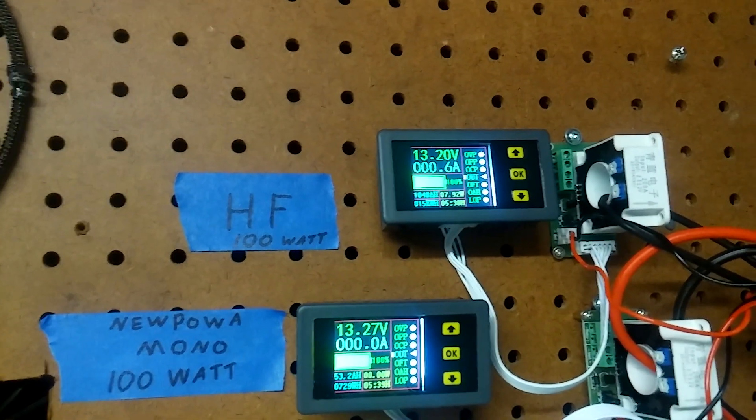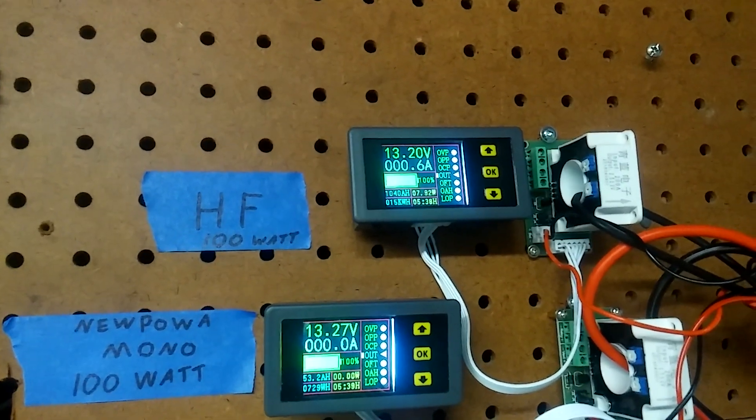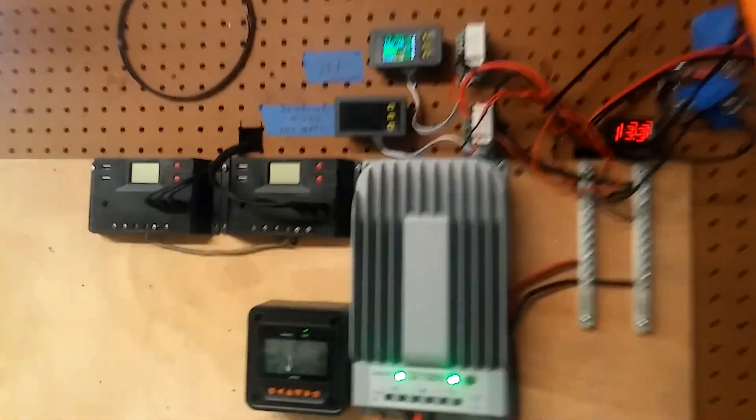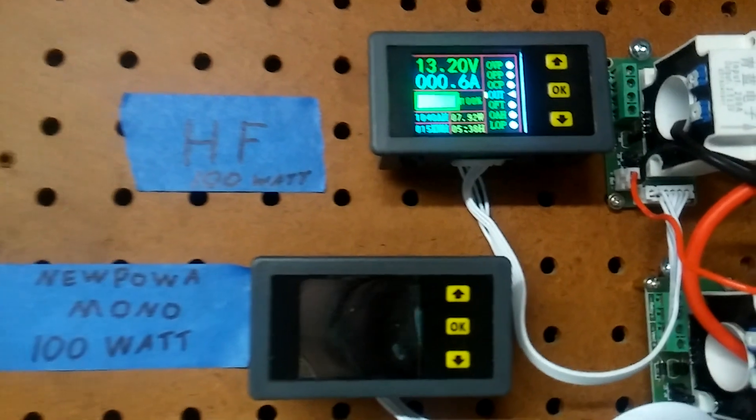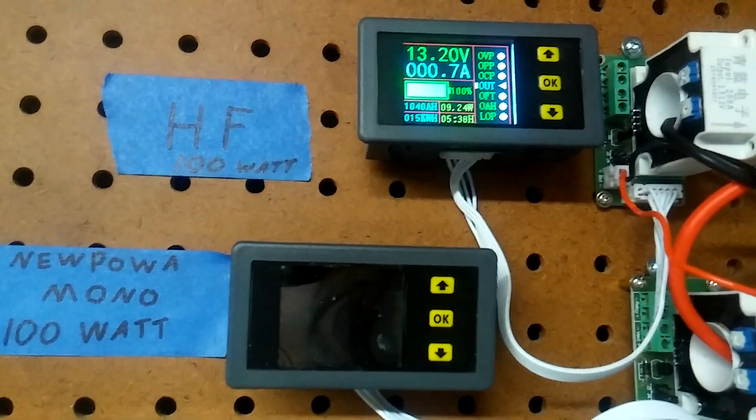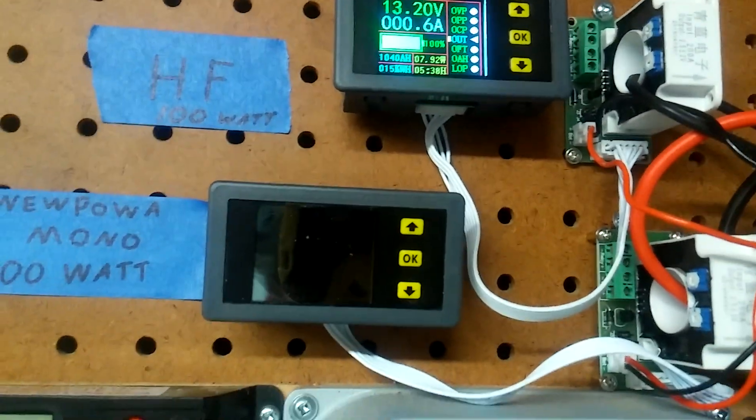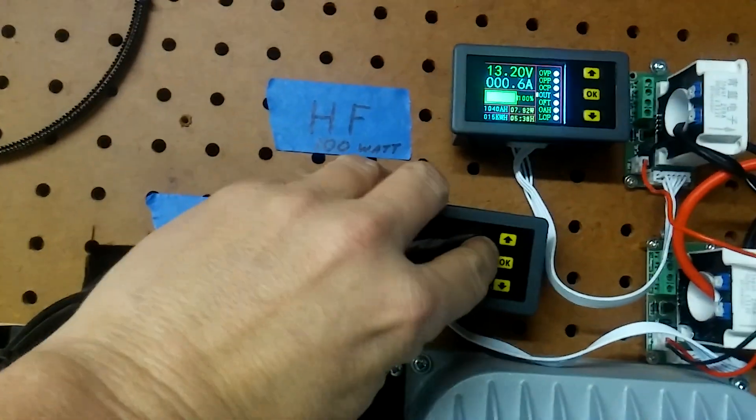These are the conditions now. It's cloudy, and that's what we're getting. Harbor Freight is just over half an amp, about three quarters of an amp.